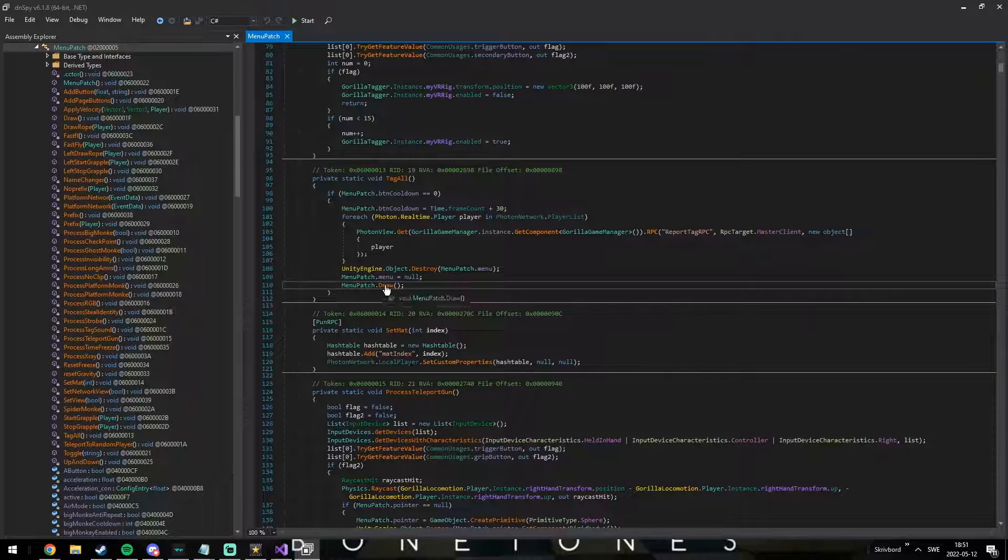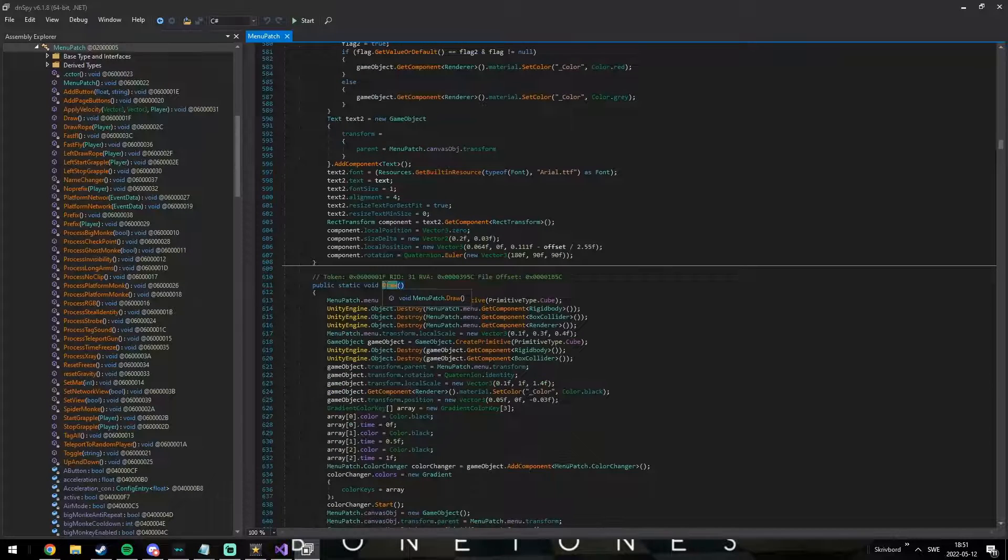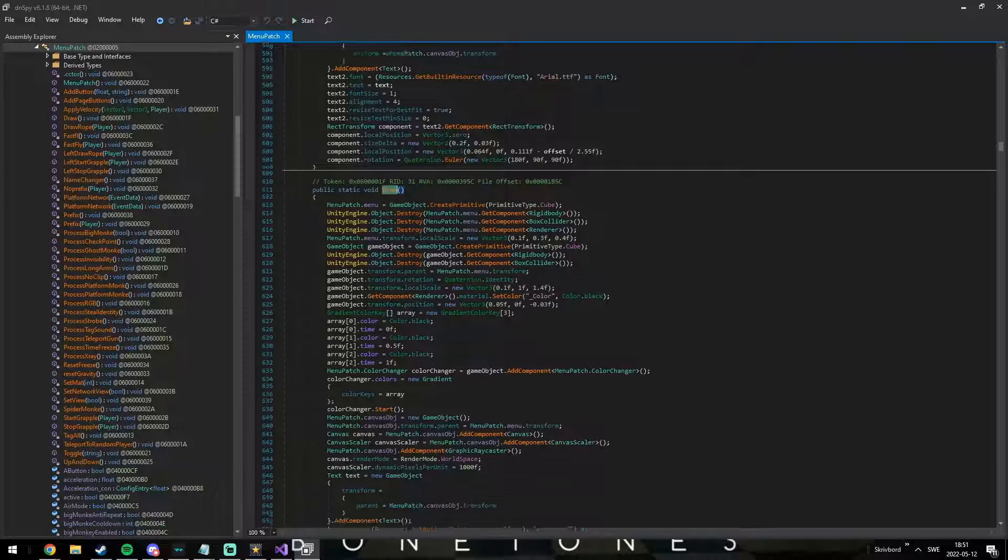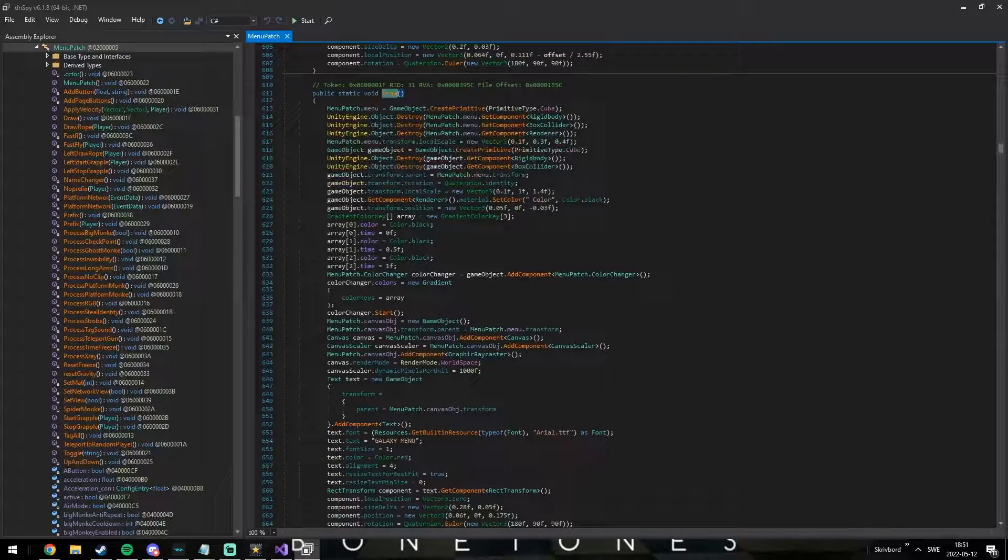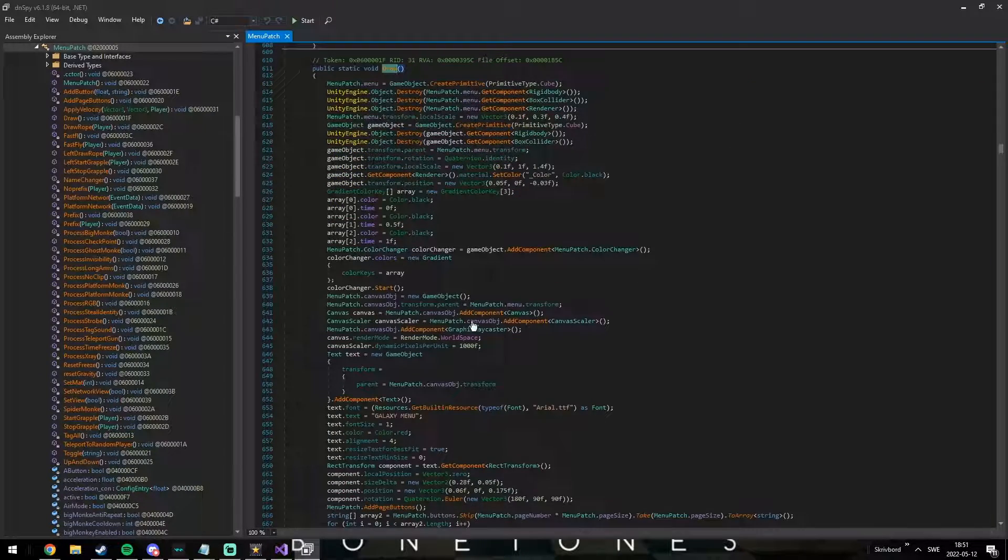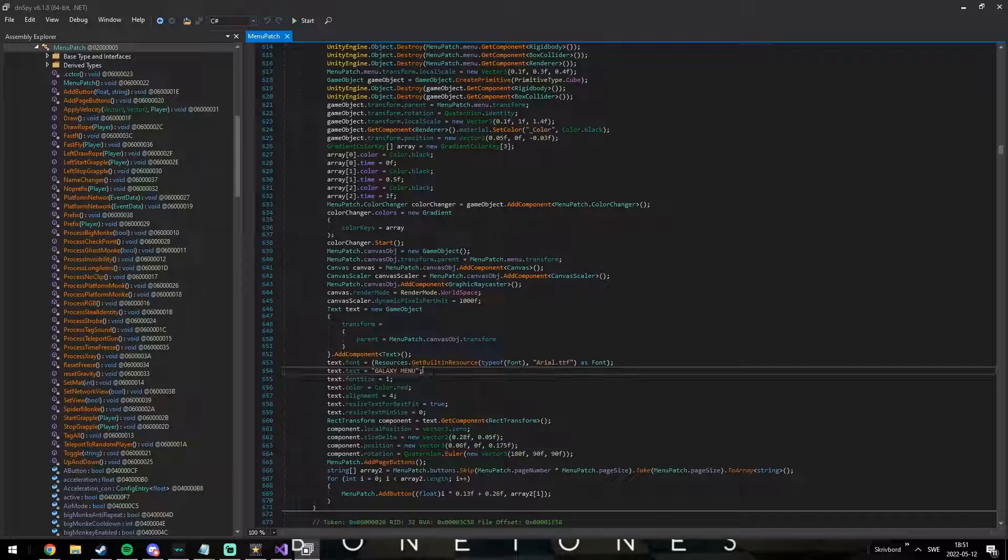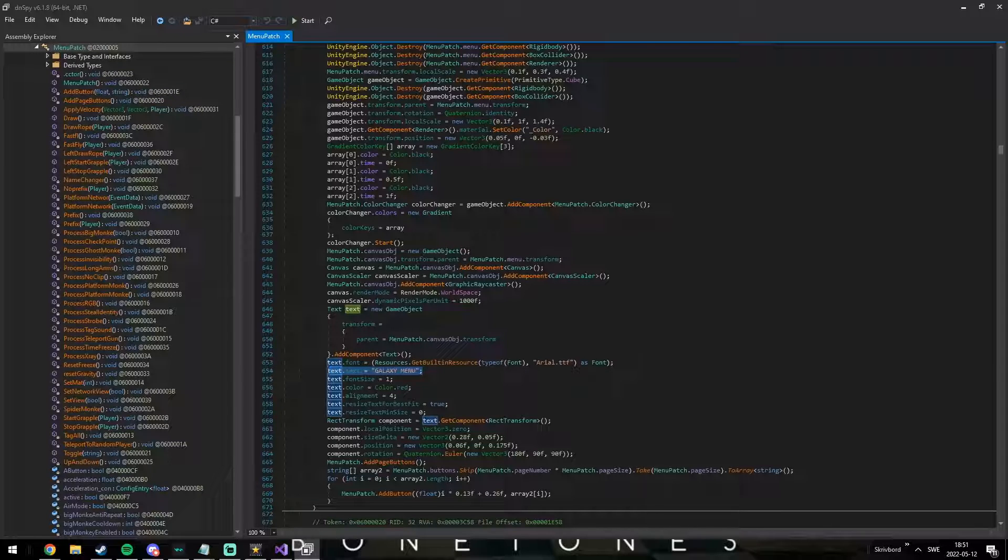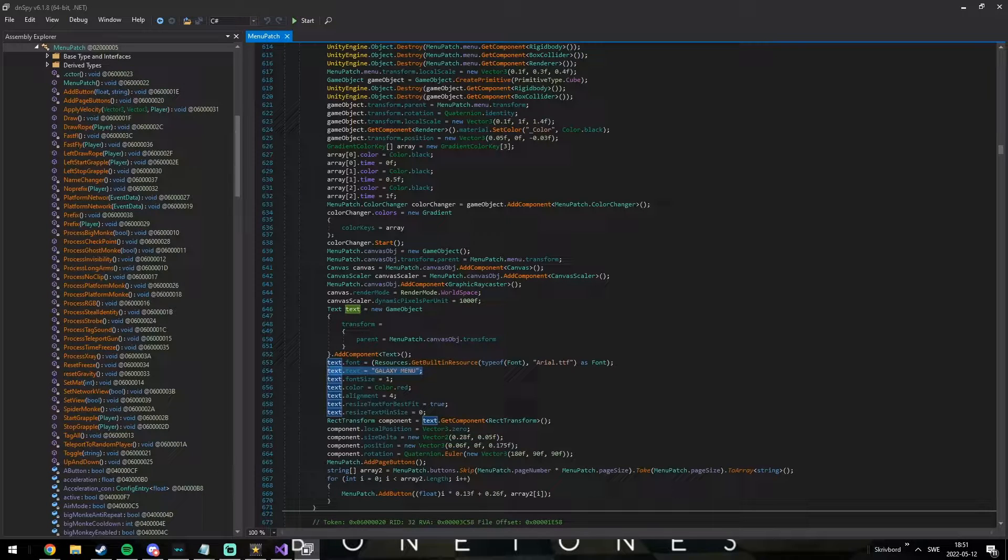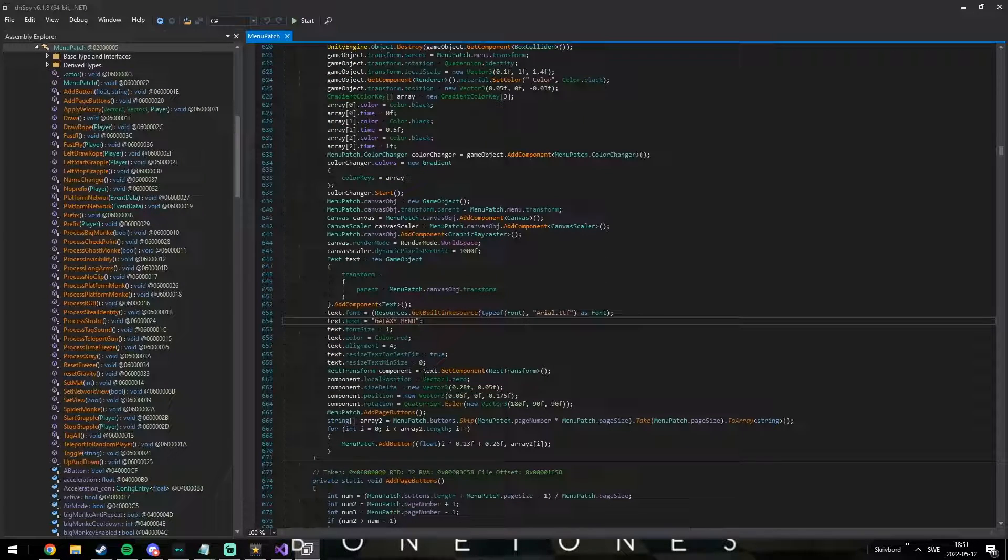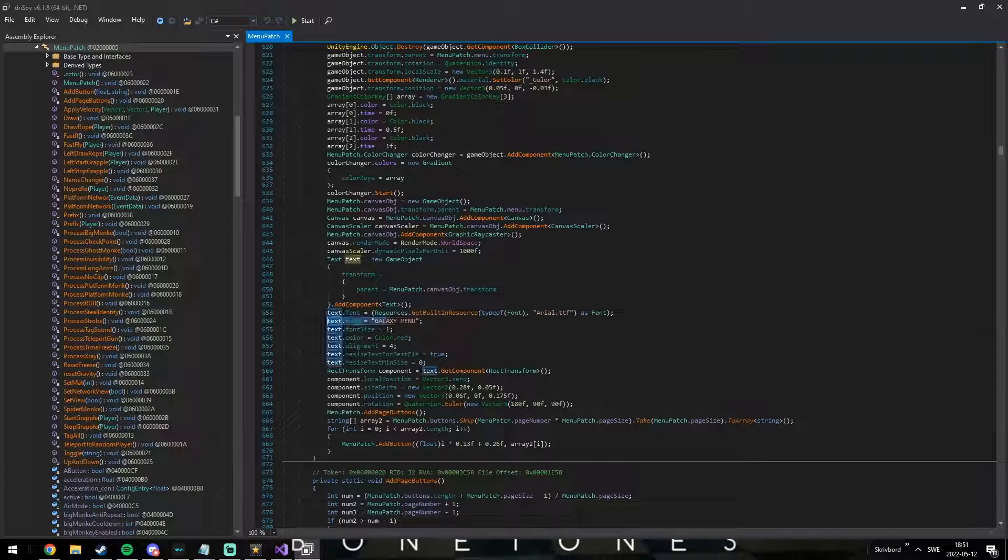There's two ways you can change the menu's title text. Either you add all the references to DNSpy and right click and click edit method and then change the title's text to whatever you want. Or you can create a new project in Visual Studio and copy over all the code.